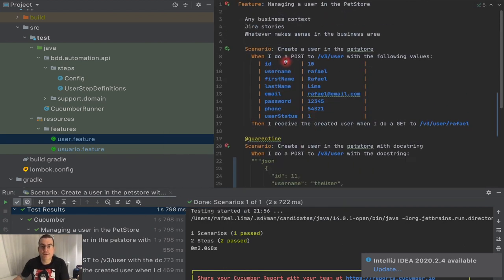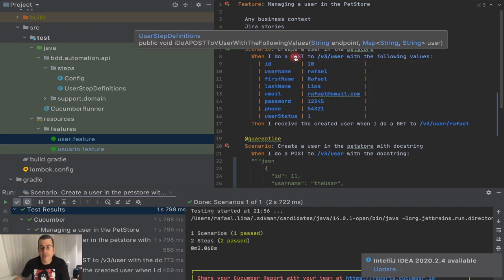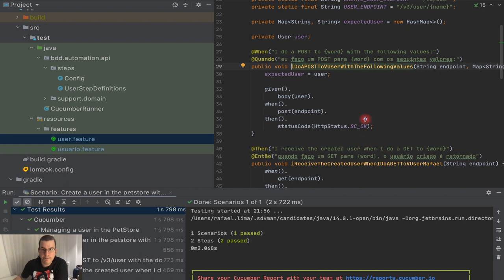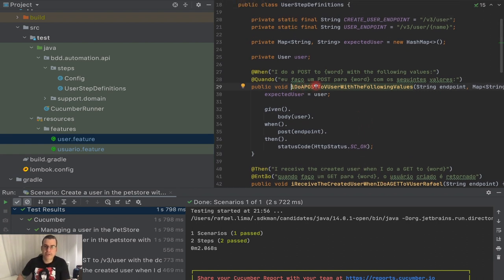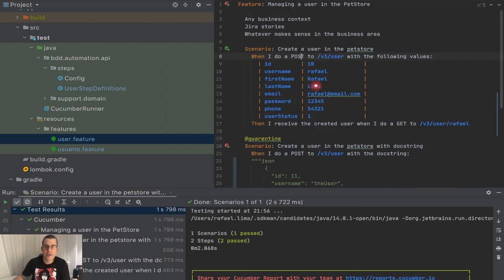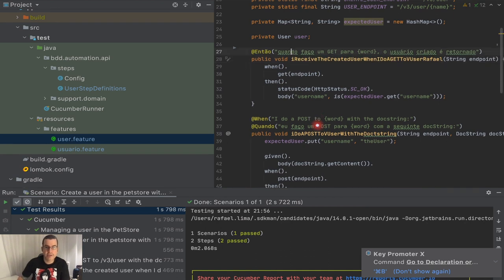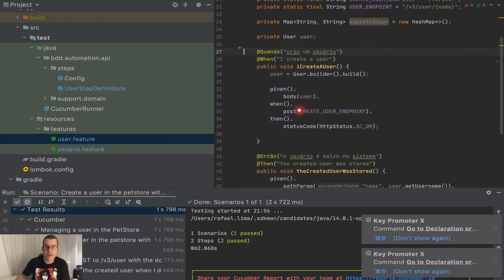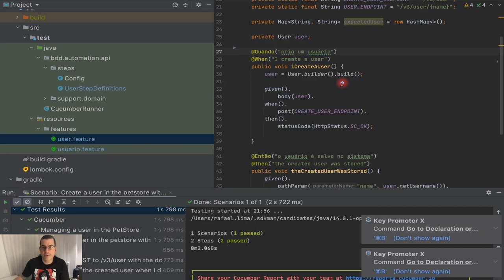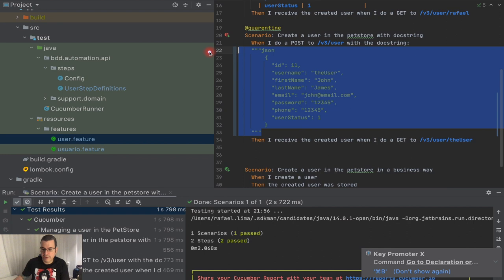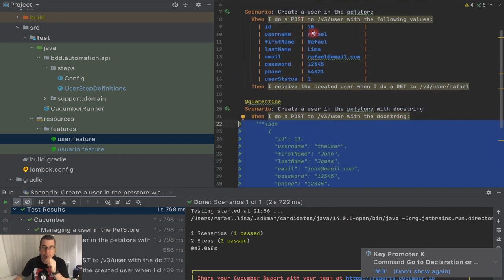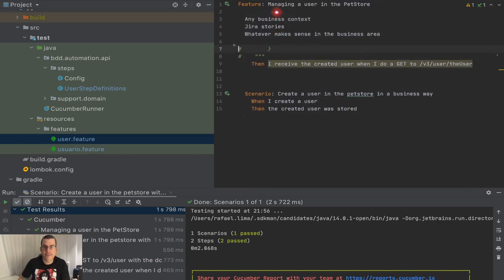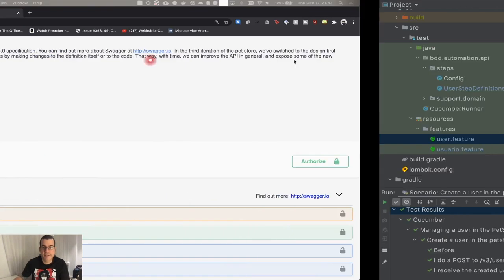So what I'm going to do is hold Control or Command and click. Another thing I can do is Command B — it's the same, it goes to the implementation. We don't need these anymore because this is not the way we want to do it. I'm going to do the same here — we don't want these. I'm going to delete everything, and we have only one test left. That's fine.